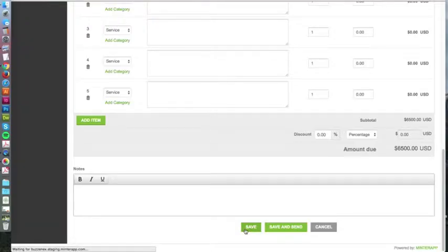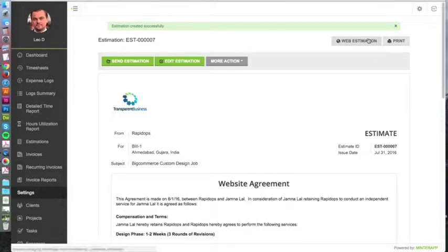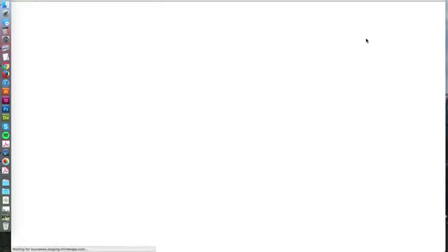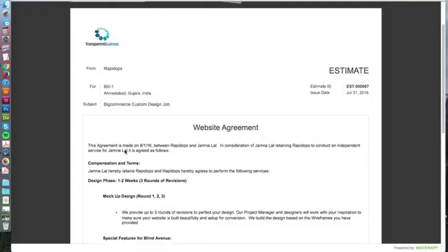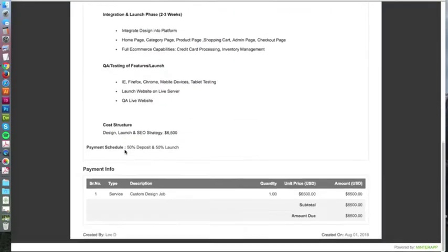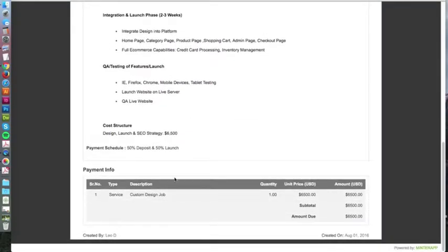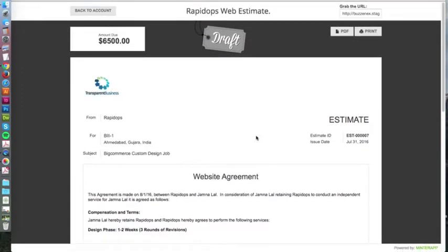It will generate this website agreement for you. When you do decide to send it, it will send an email to your client with the information. Right now it's a draft, and it'll give you all the details of the project, all the pricing, and all the information.